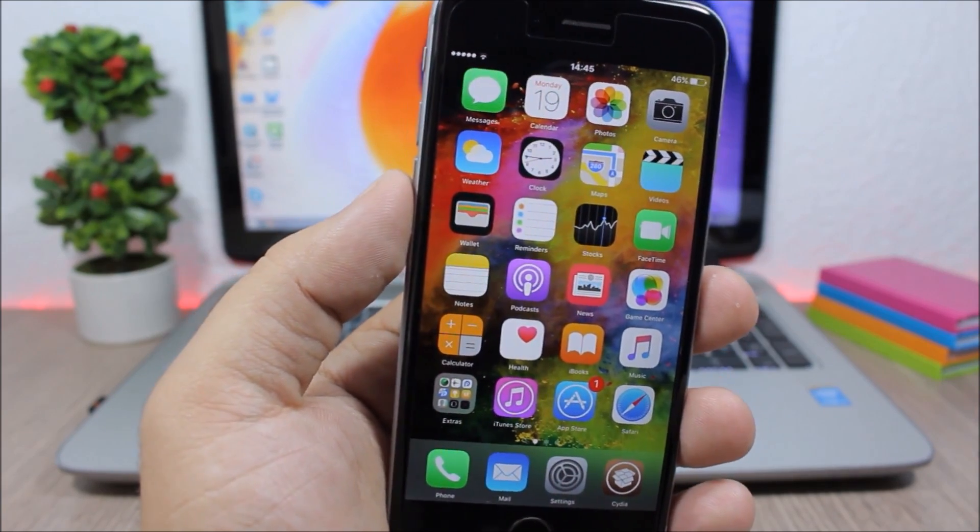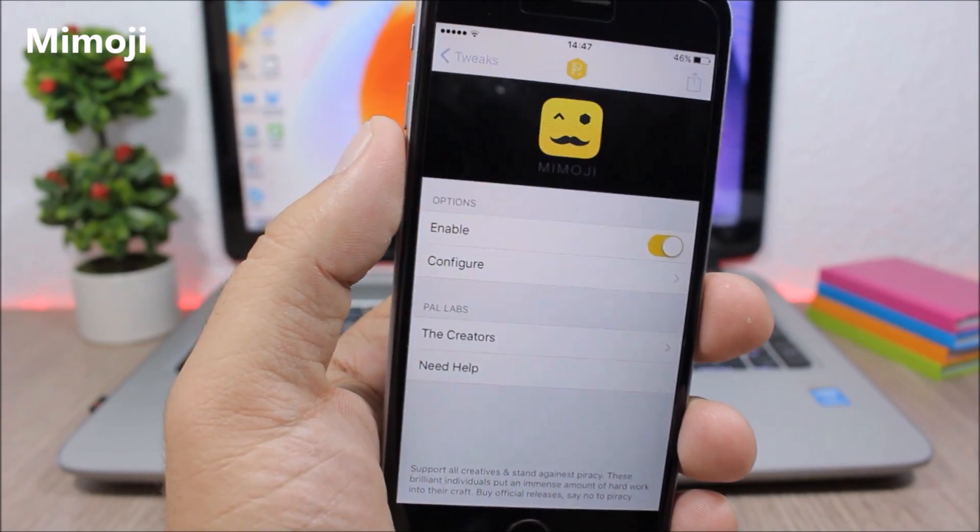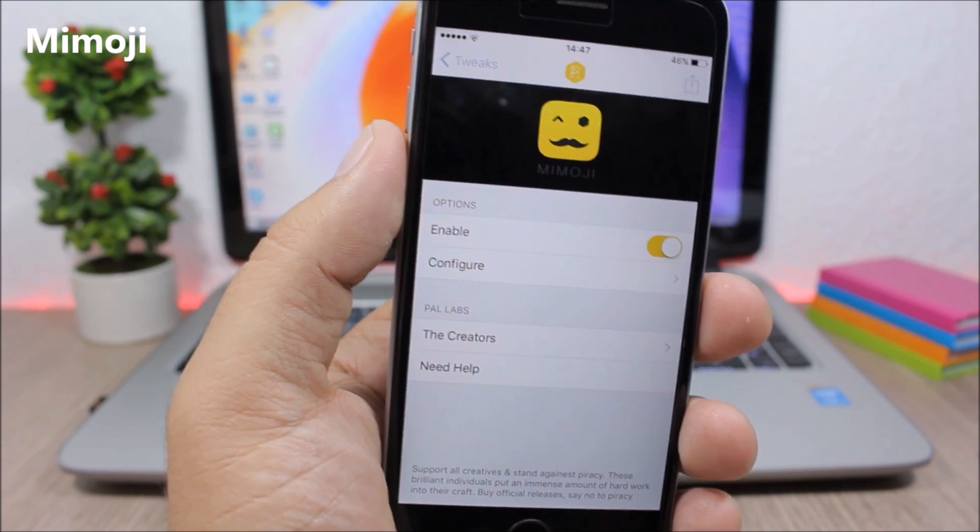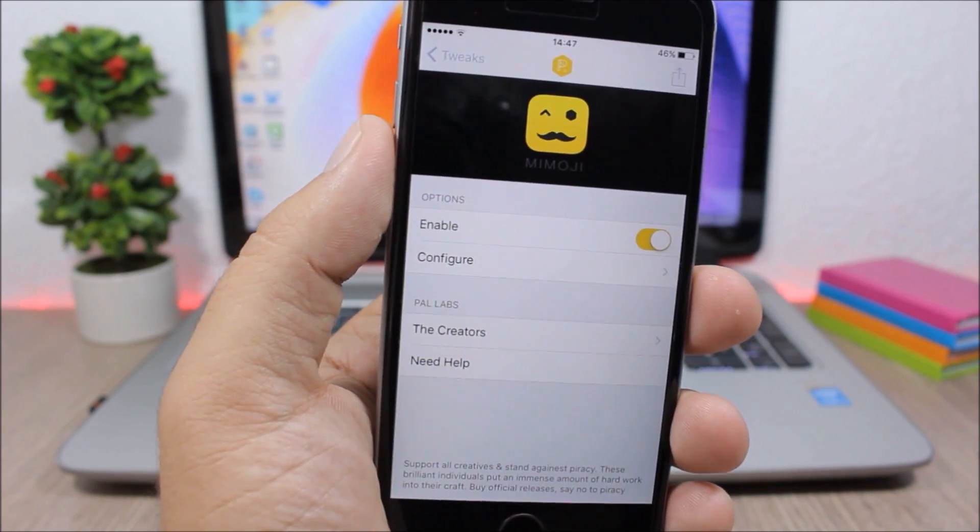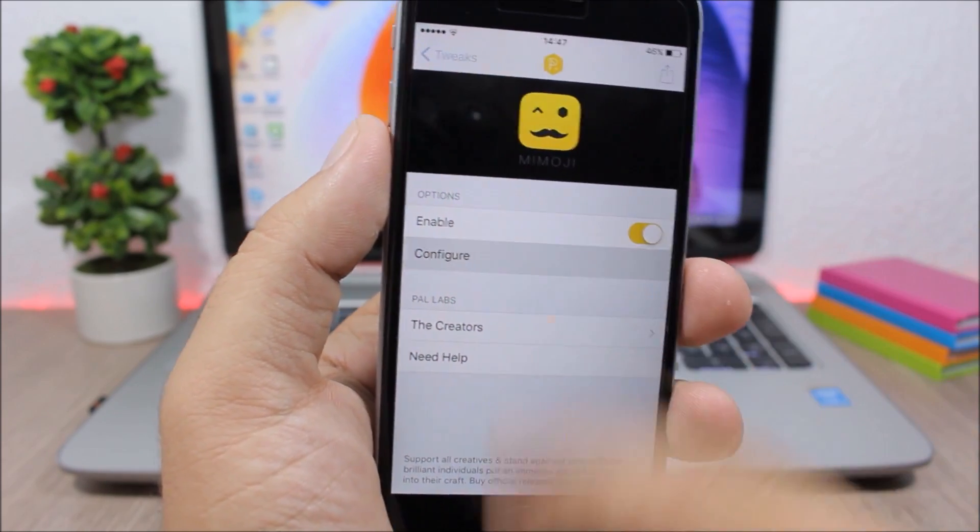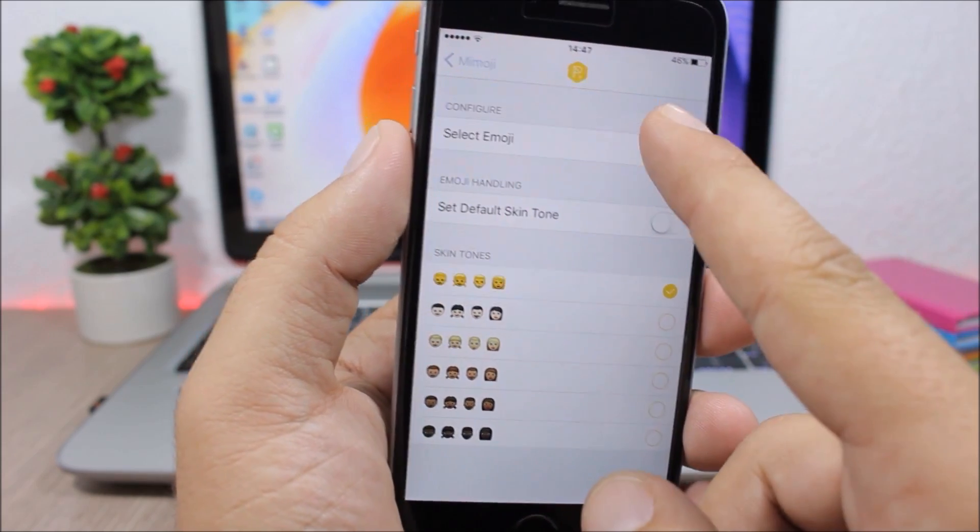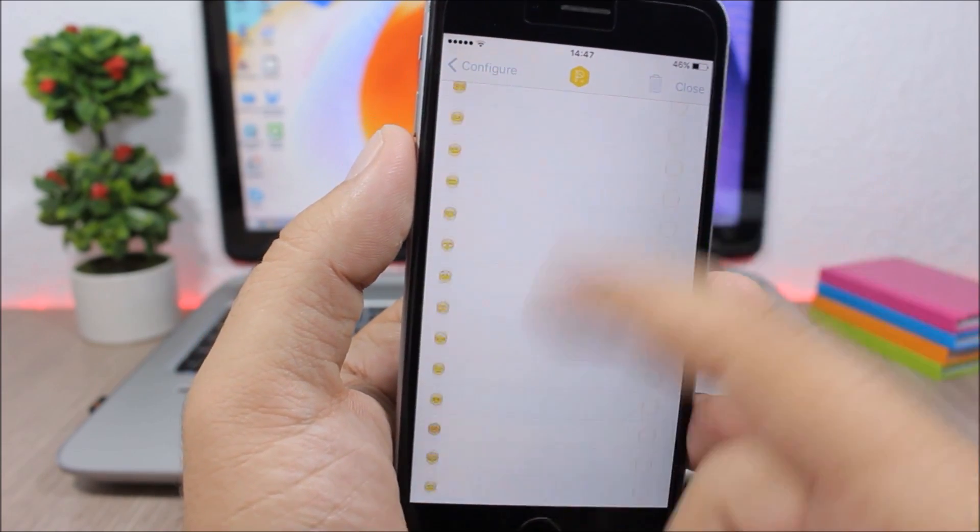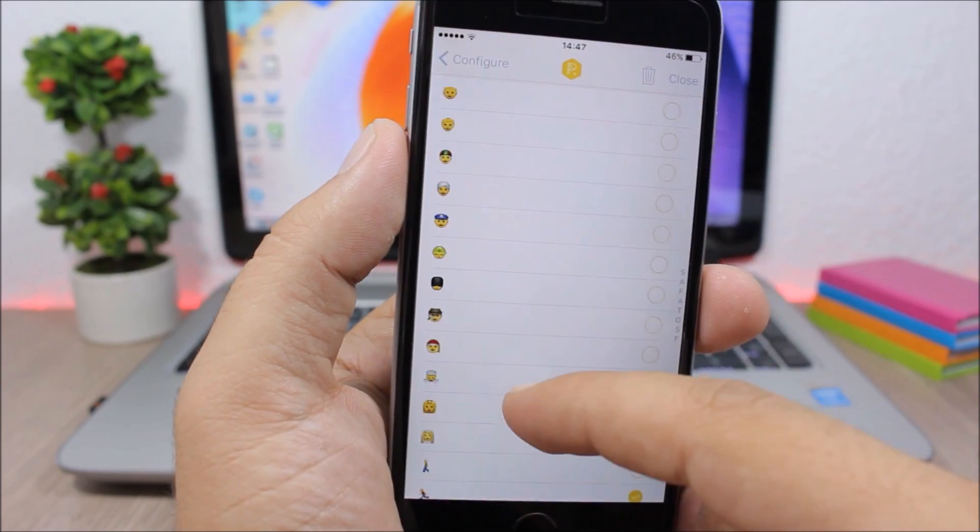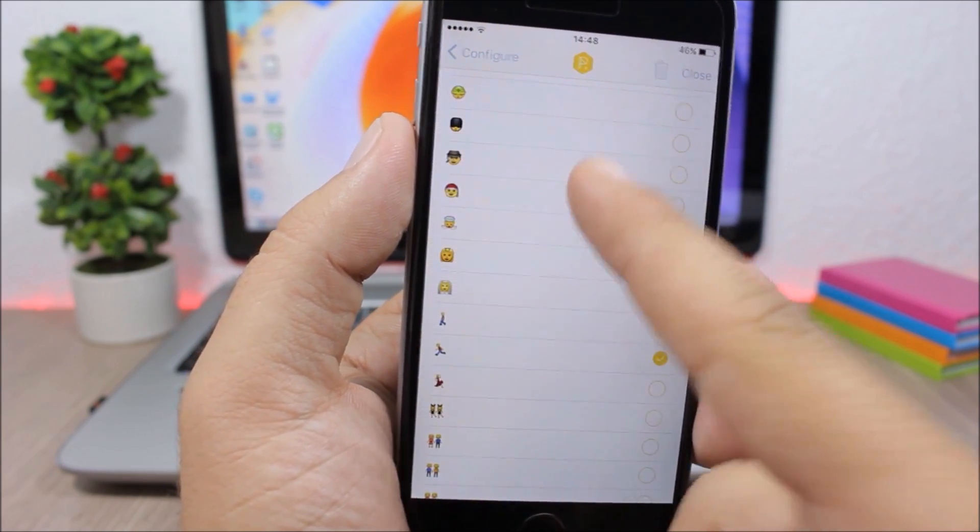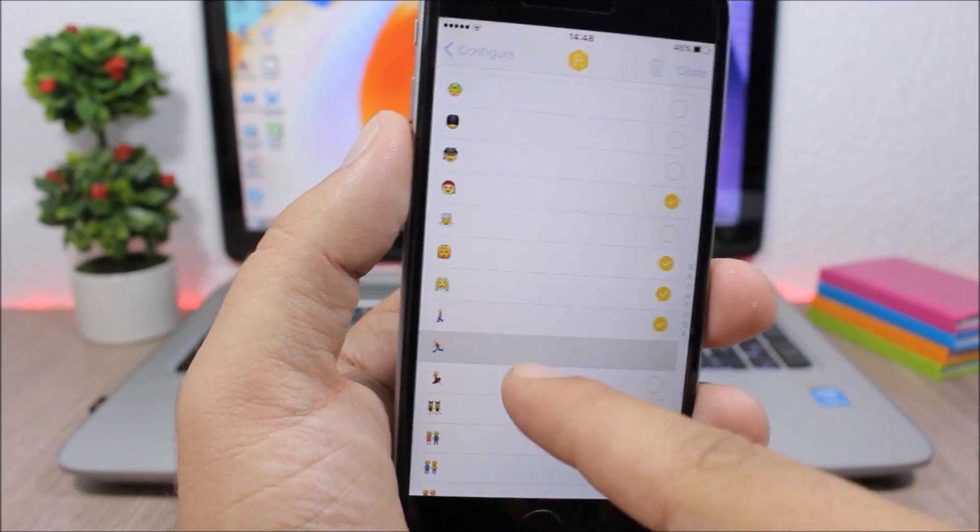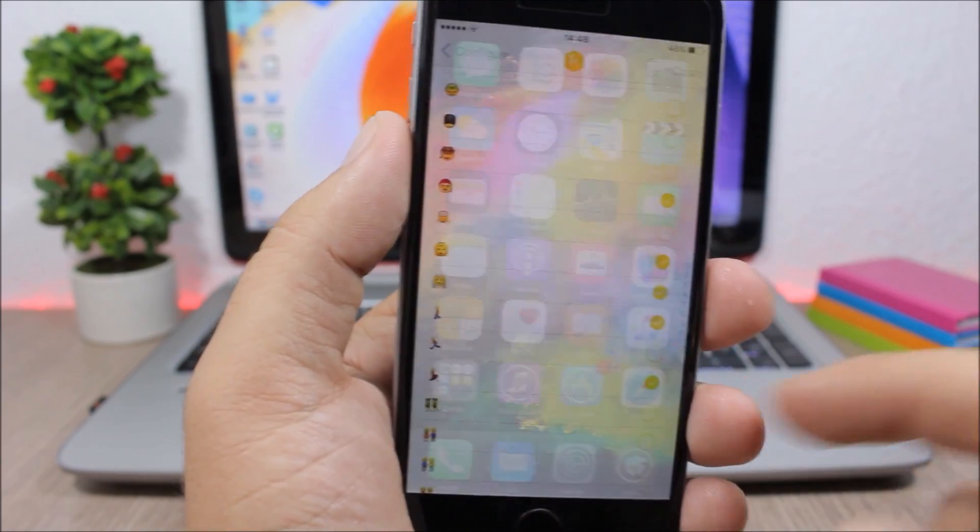Memoji: this tweak allows you to choose your favorite emojis and have them on your keyboard. So you enable the tweak right here, you go to configure and you go here to select emoji and you have all the emojis right here and you can select your favorite. So let me choose some here.